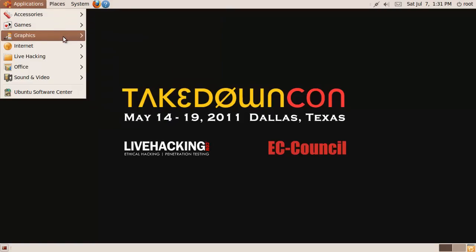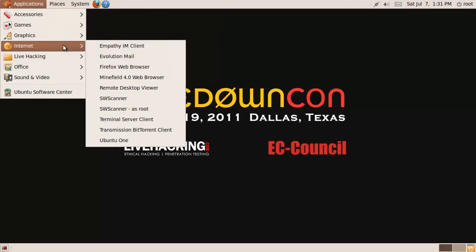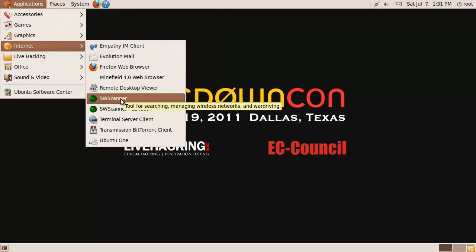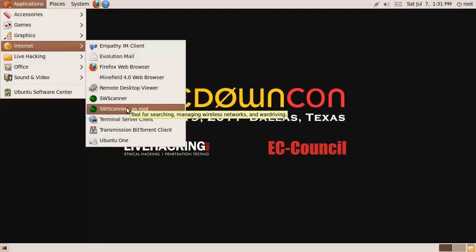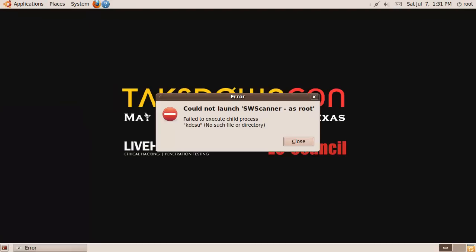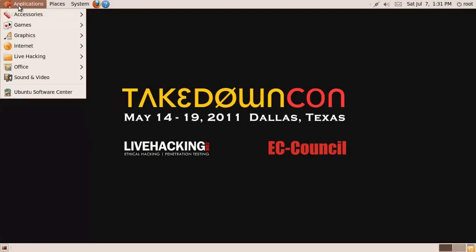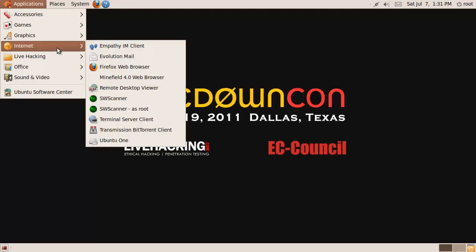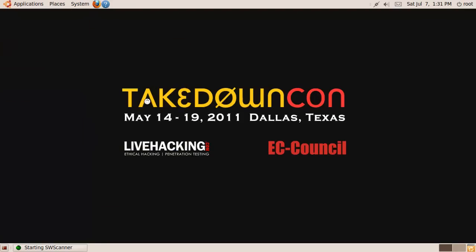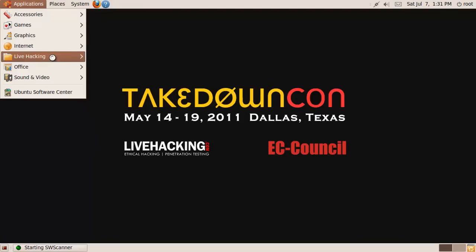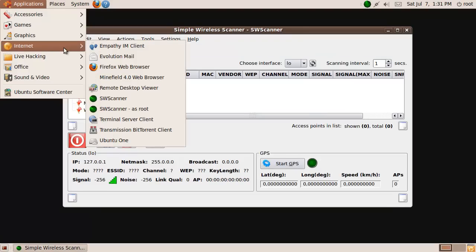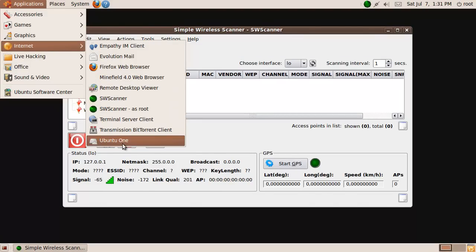We've got some logic games, we've got the internet, we've got SWScanner as root. No job process. Alright, can we at least do that now? Just want to see what it looks like.